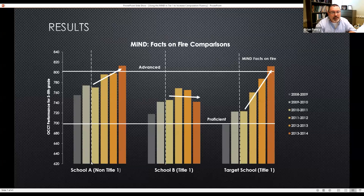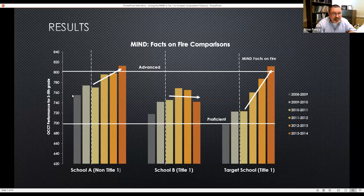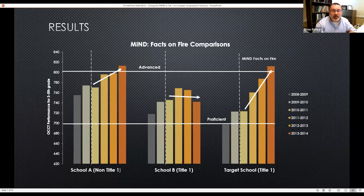School A was the highest-performing school in the district — the rich school. They had Math Investigations as their core curriculum and got rid of it around this time, so everybody went up because they moved to a new curriculum that worked better for their population. Here was another title school, and here was our target school where we did Facts on Fire. There was no effect the first year — we were a bit nervous. Then the second year we found some good effects, the third year even better, and then we found really good effects.